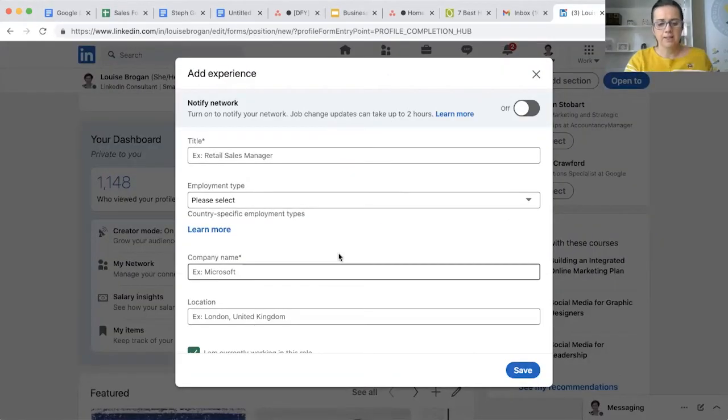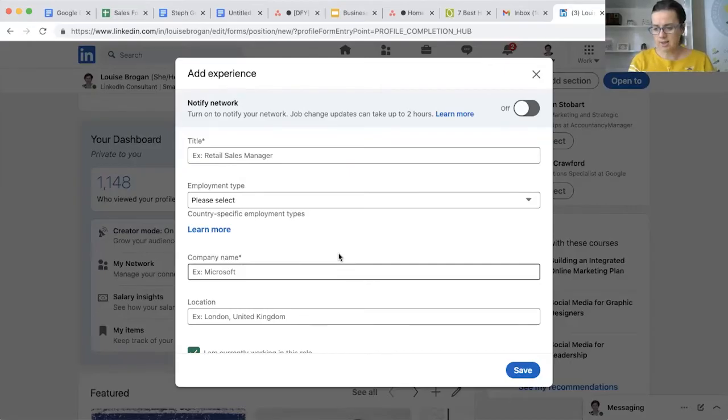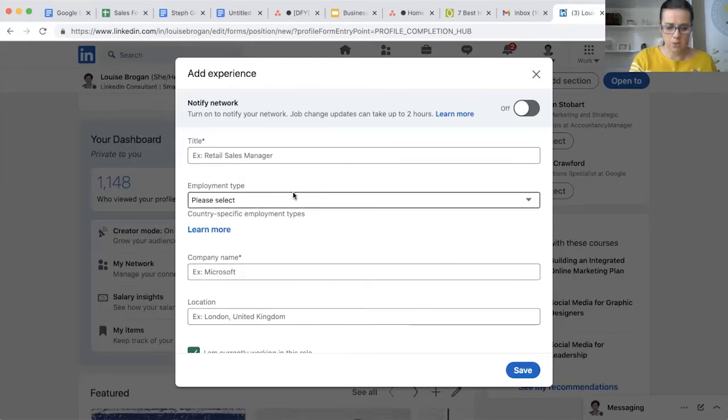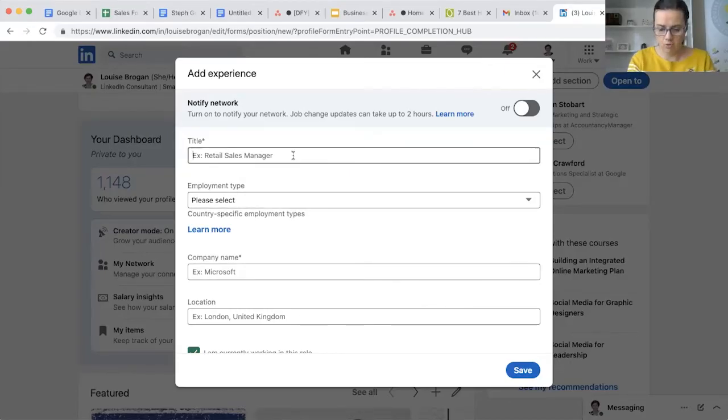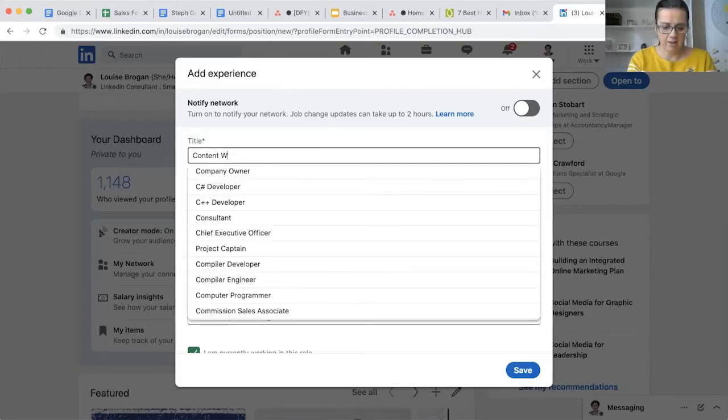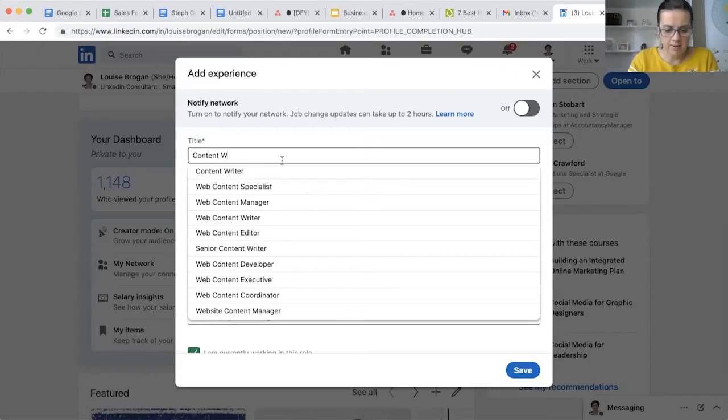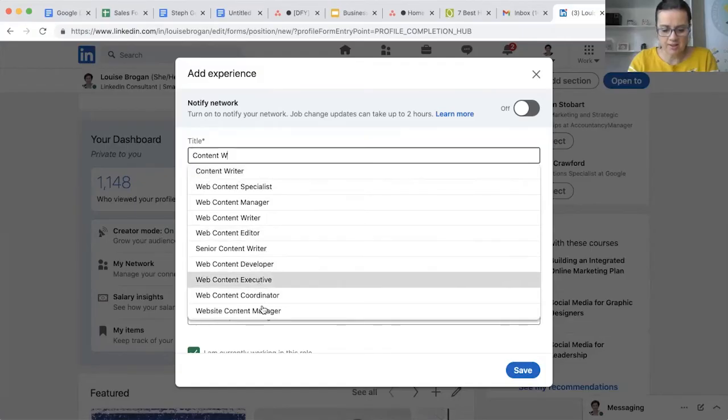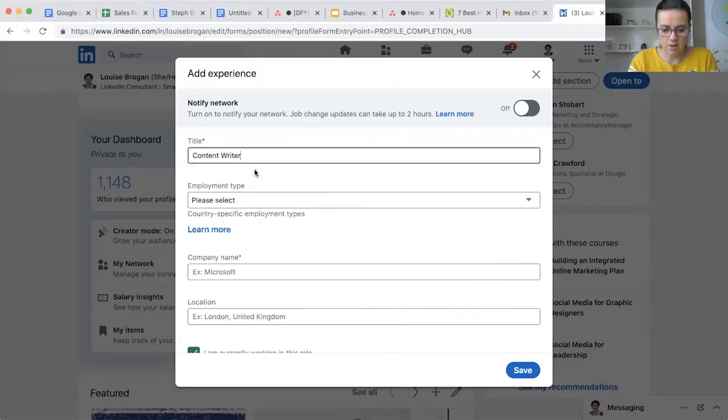We're going to add a new experience here, so I am going to create a role for myself and let's say a content writer. You might see suggestions of things in here, so let's go with content writer.